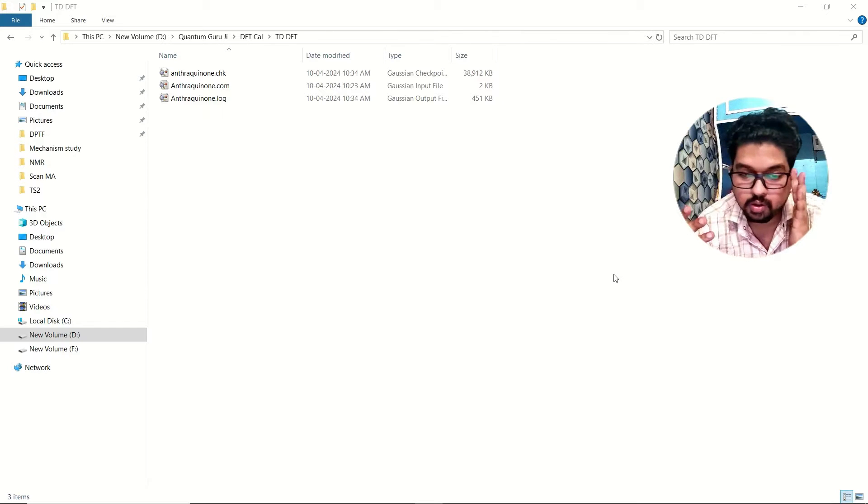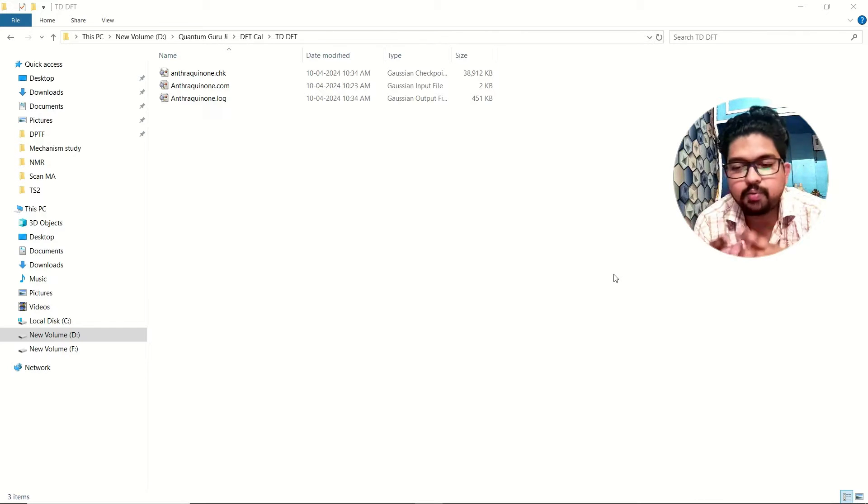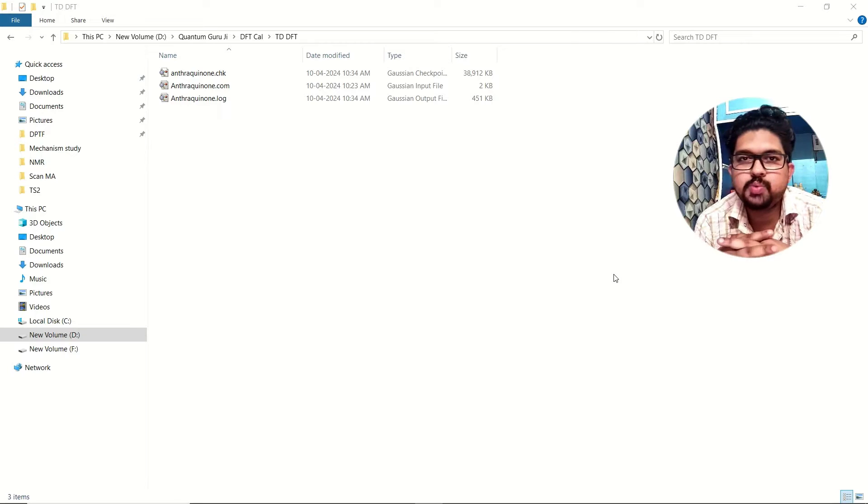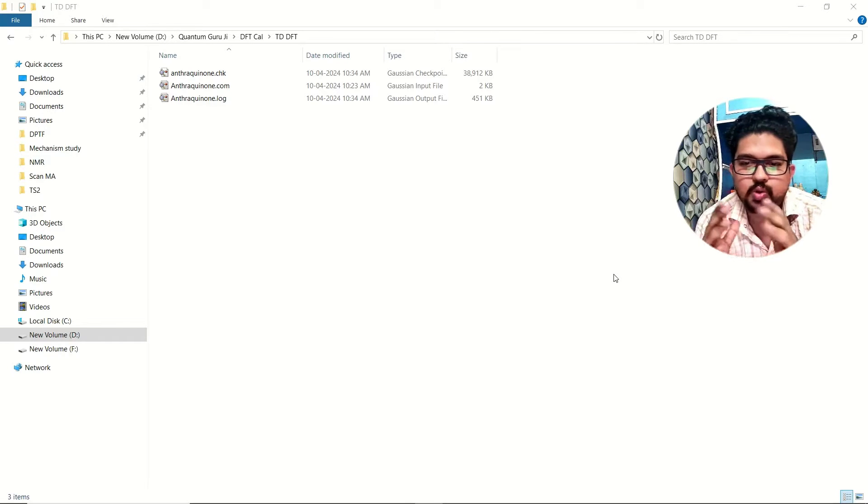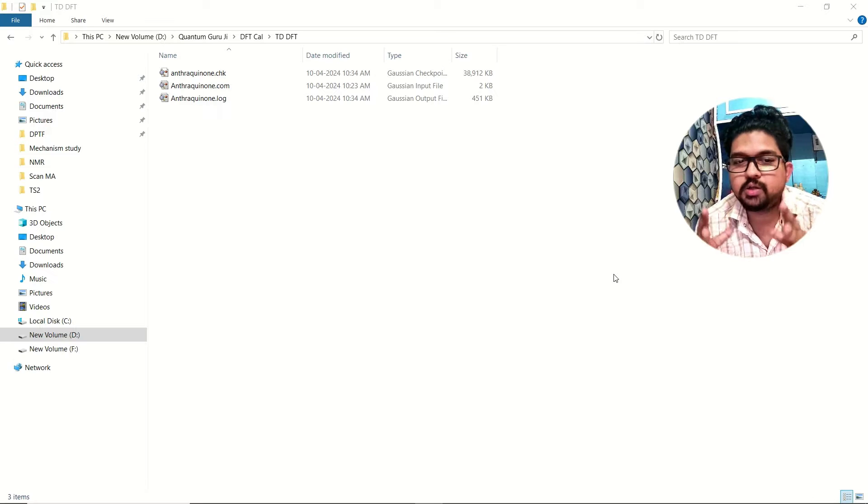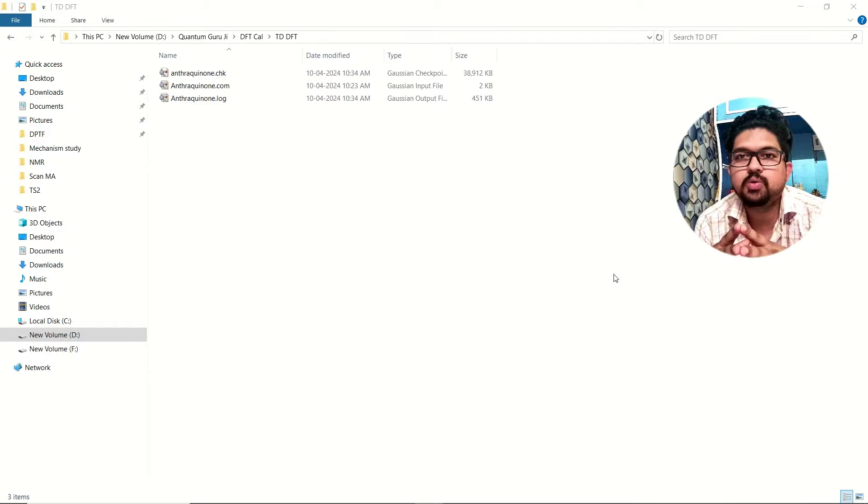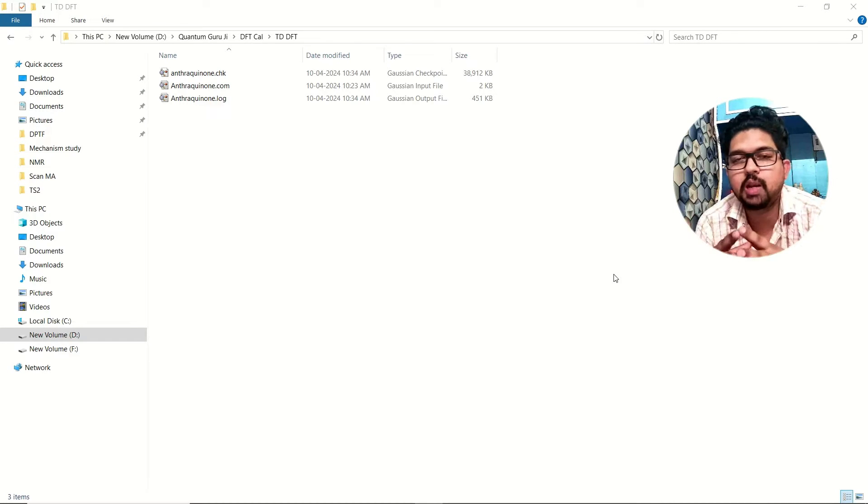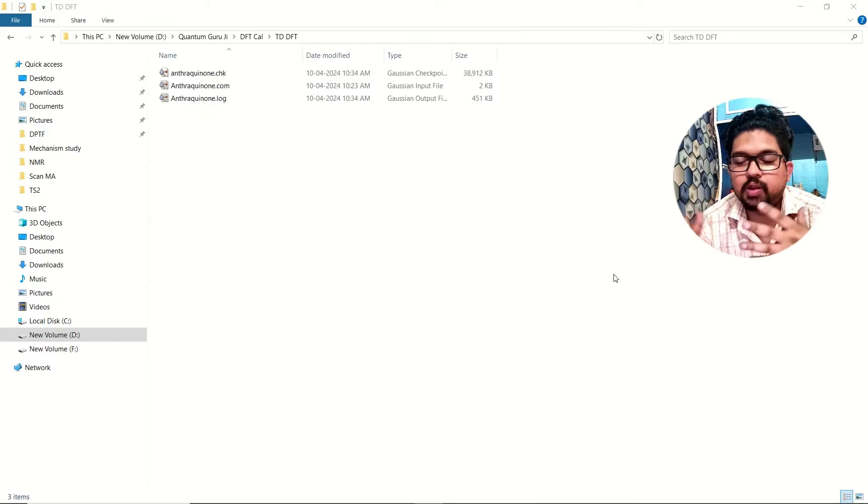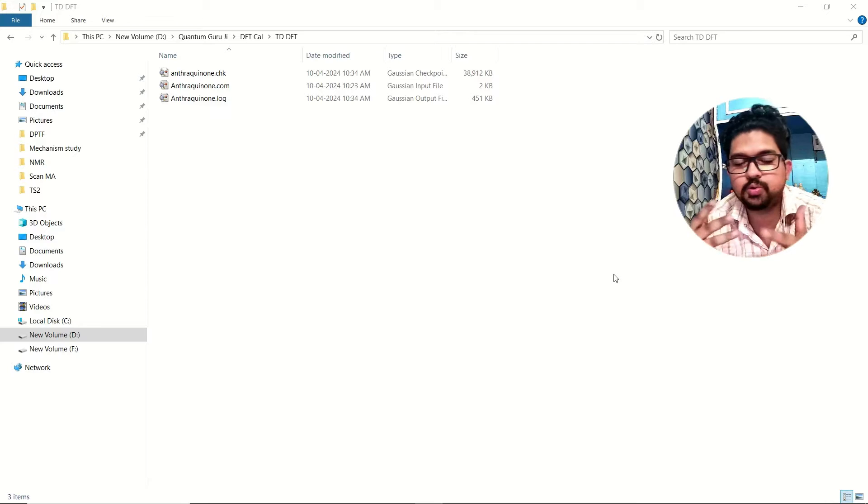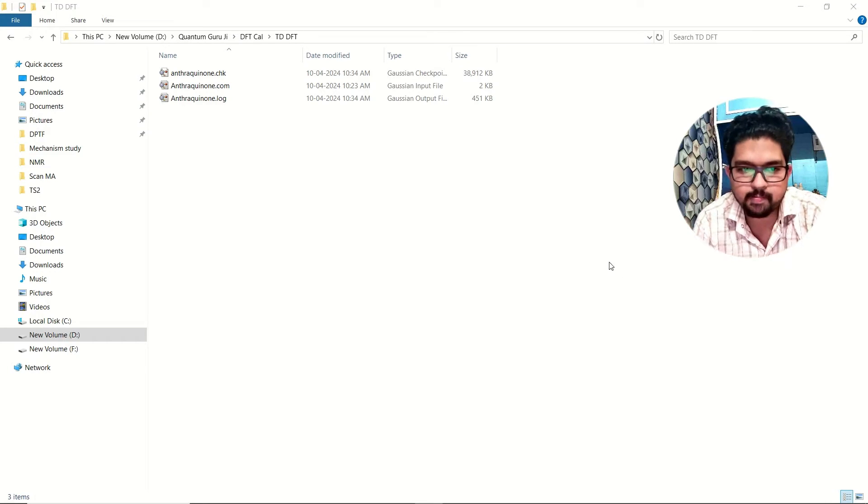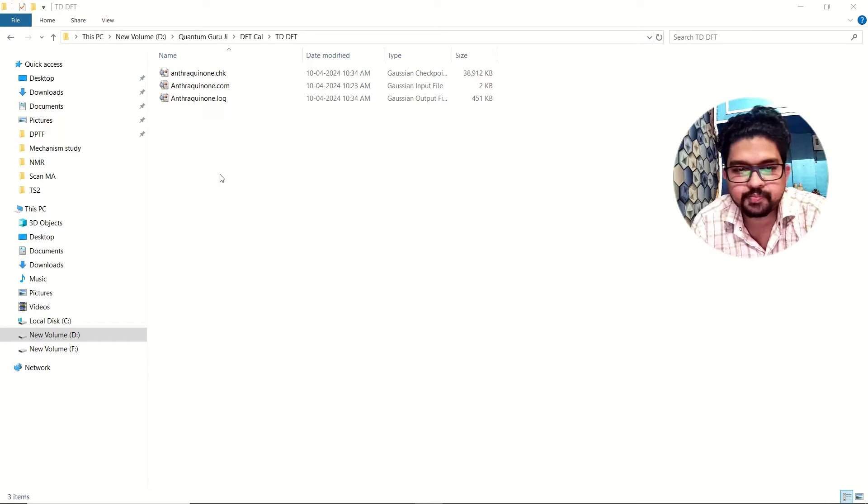That is in the theory way, but here we will be using TDDFT for UV absorption and the excited state calculation. Here I will demonstrate how to use this TDDFT calculation, what are the keywords and how to perform the calculation using this TDDFT method and how we will get the outputs and how to visualize those outputs.